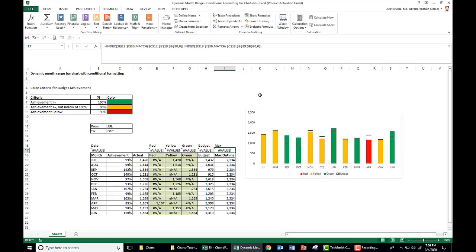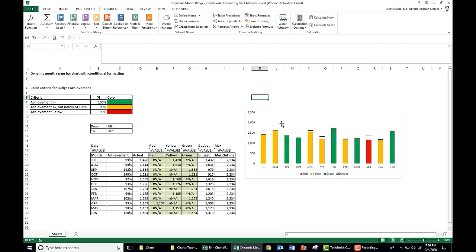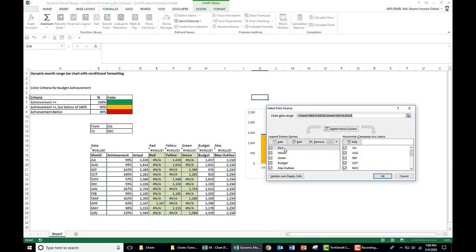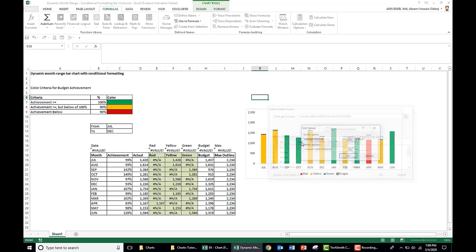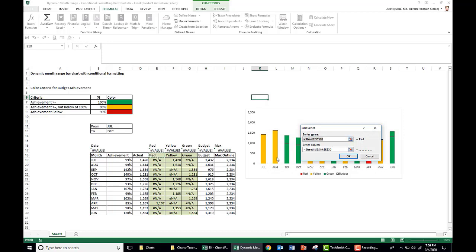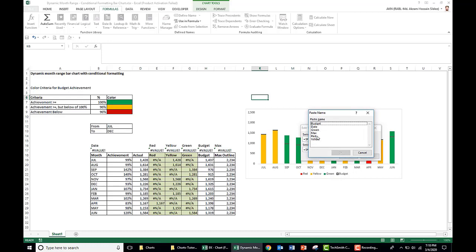Now we assign the named ranges to the chart series so data updates dynamically. Right-click the chart, choose Select Data. For the red series, click Edit — the series name is 'red', and for the series values, write the sheet name 'Sheet1!' then press F3 to get the name range list and select 'red'.